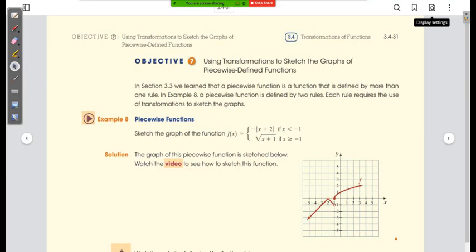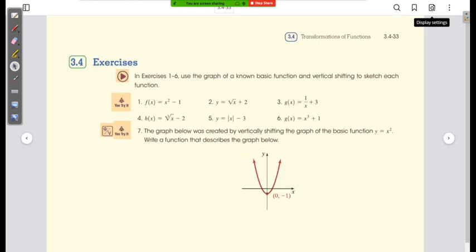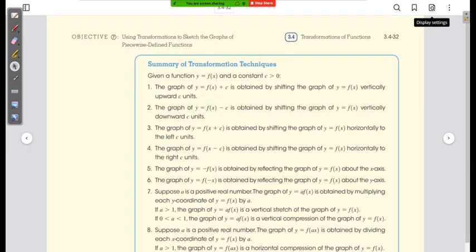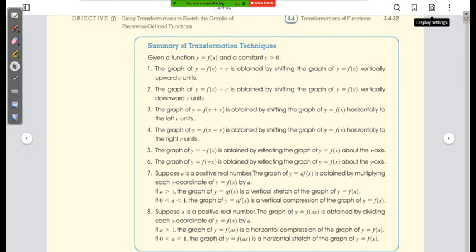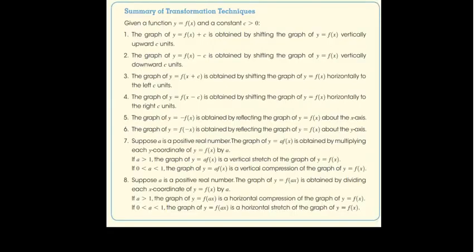We covered a lot today. This is just the summary of the transformations we talked about. That concludes today's class.